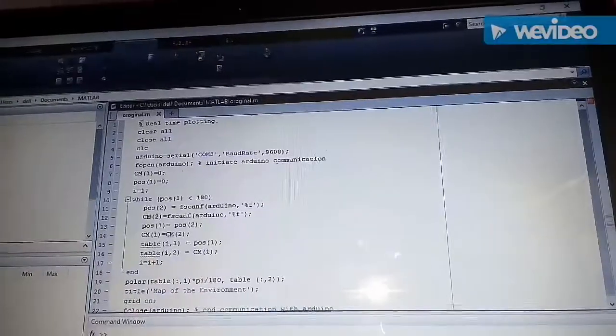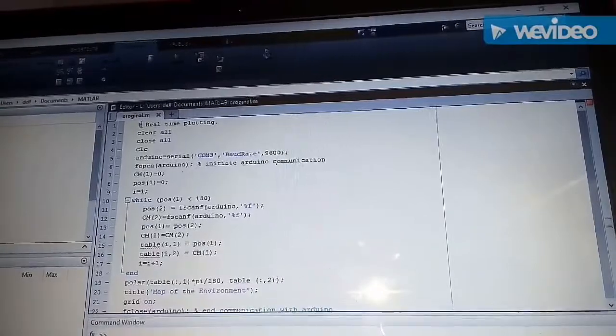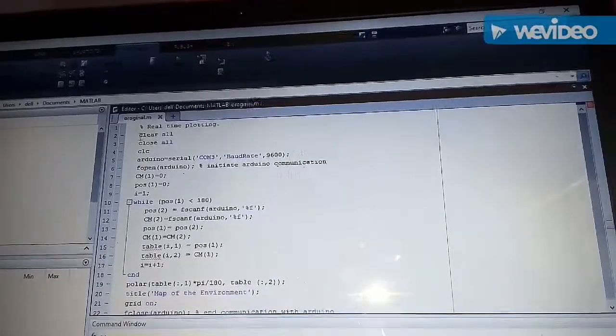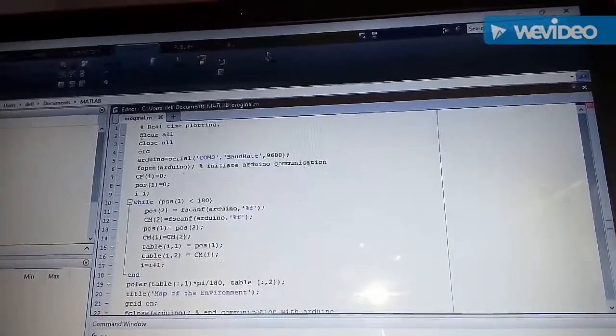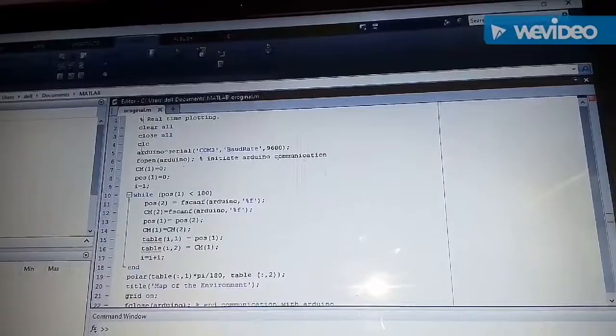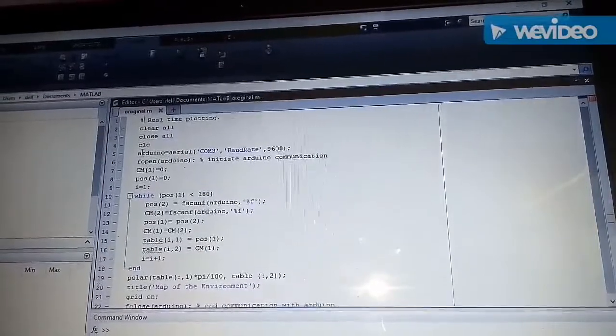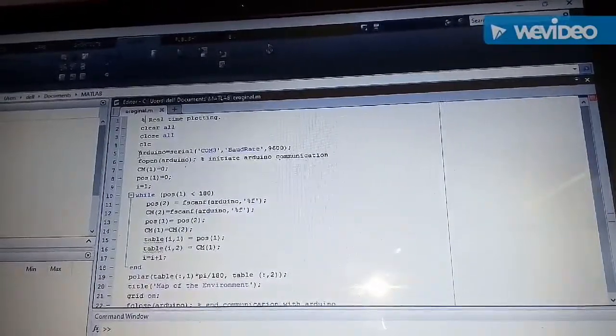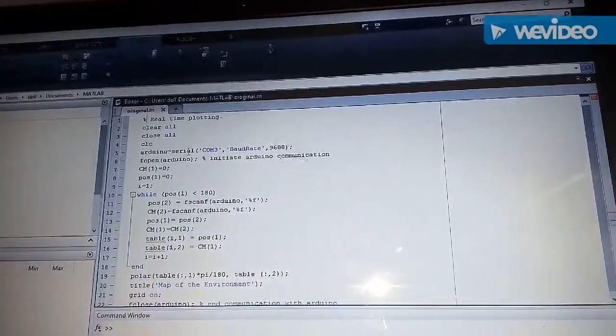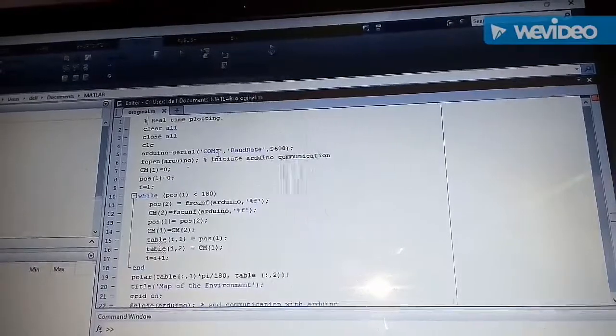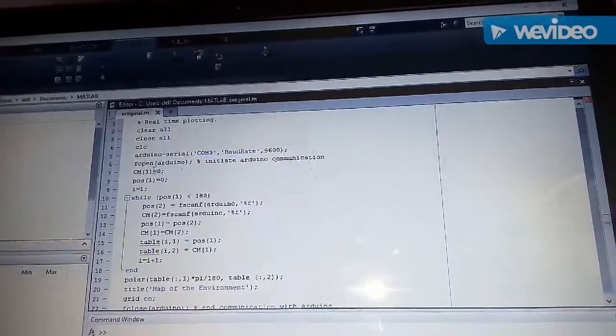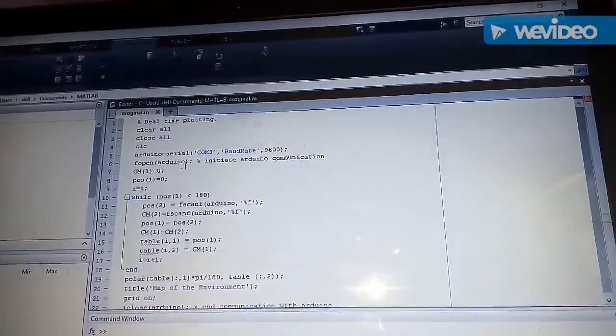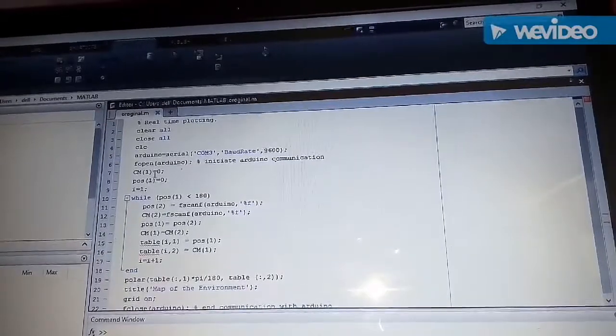So now let's see our MATLAB code. First of all we have cleared all the variables and all the commands on the screen by using clear all, close all and CLC. Then we have established communication with the Arduino board using Arduino equal serial telling the Arduino port name as well as the baud rate. And also writing fopen Arduino to initiate the Arduino communication.